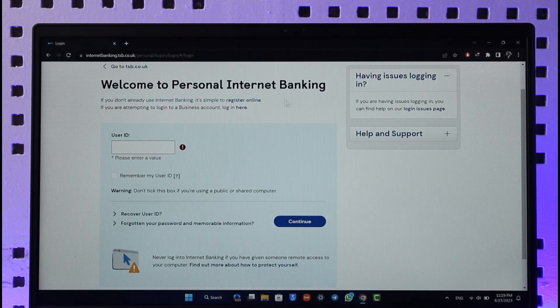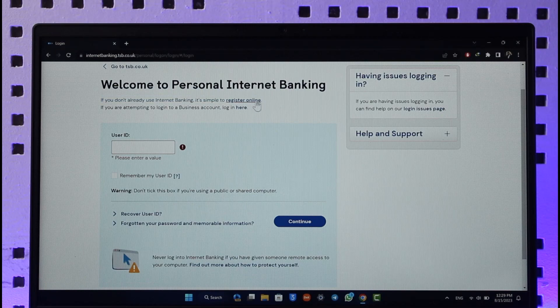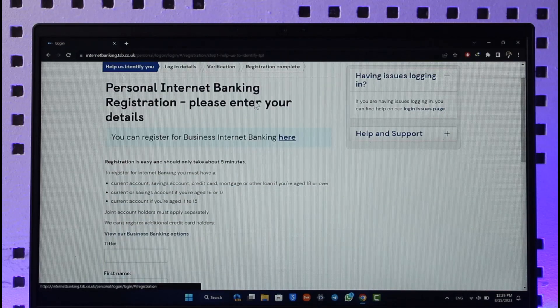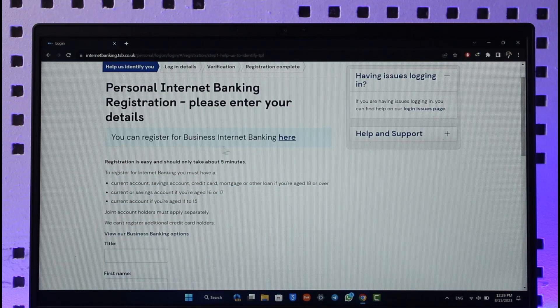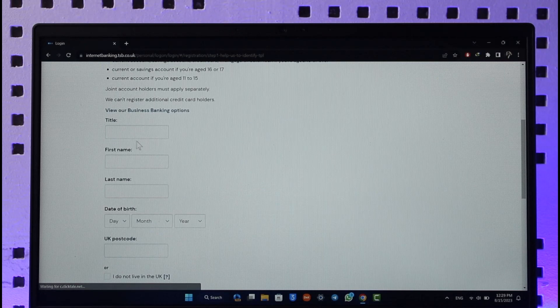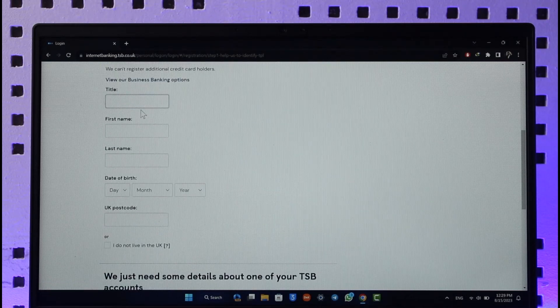Make sure to click the link that says register online. Once you click register online, you can register for business internet banking or normal internet banking.